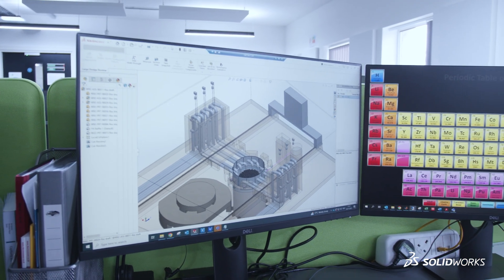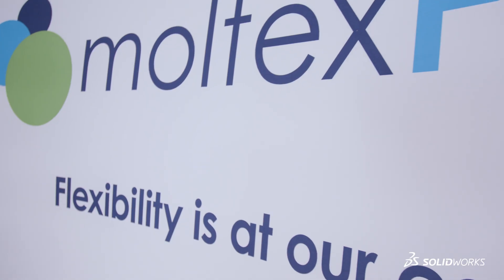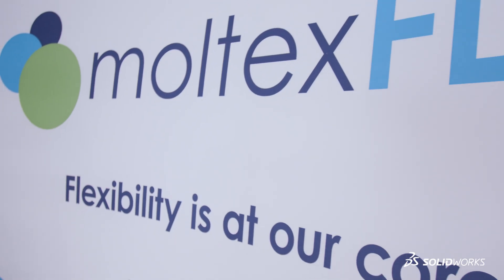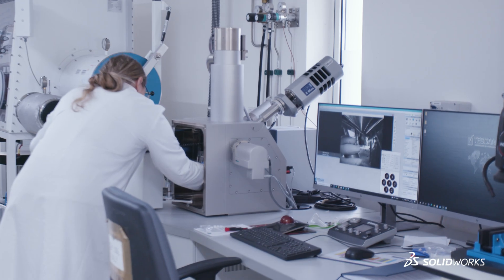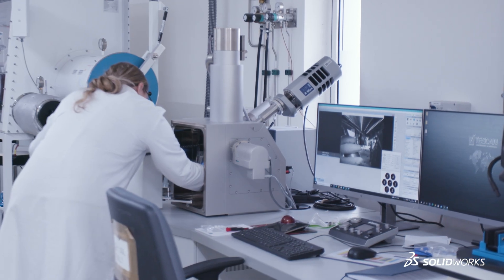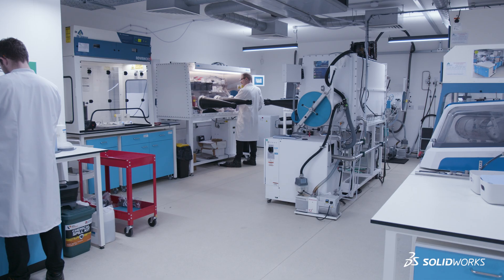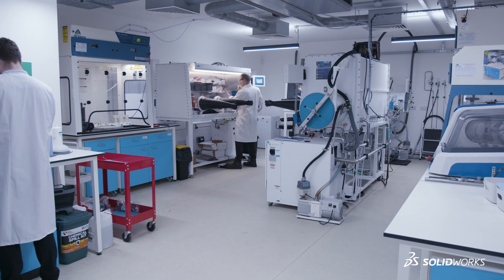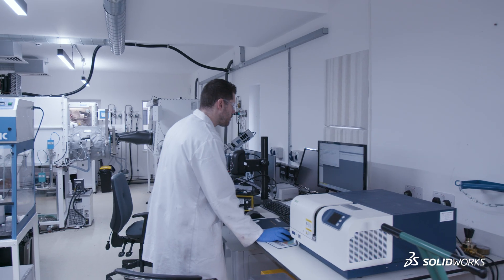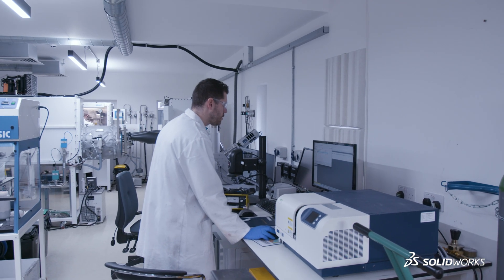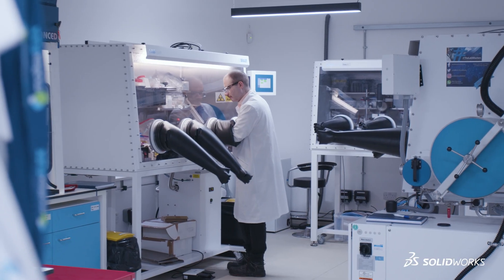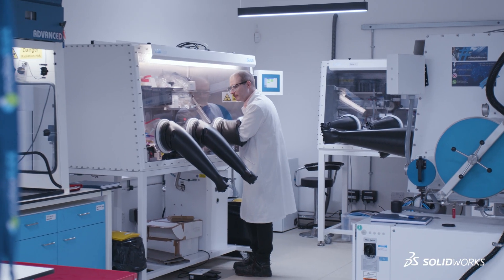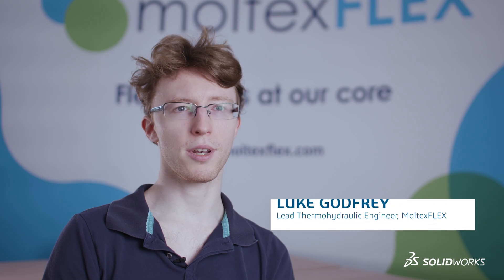As a company, Moltex was founded in 2013 and in that time has developed two nuclear reactors. The first nuclear reactor is handled by Moltex Energy Canada; the UK team is working on the flex reactor.